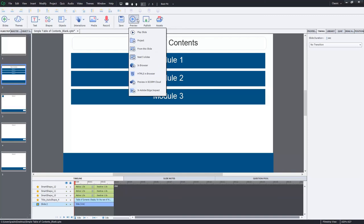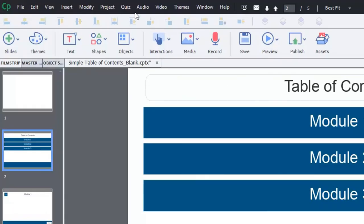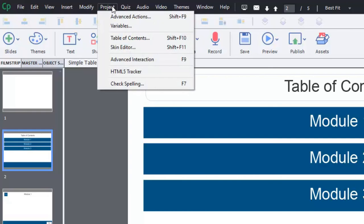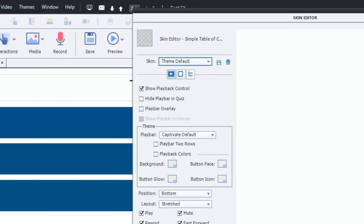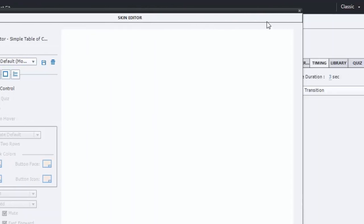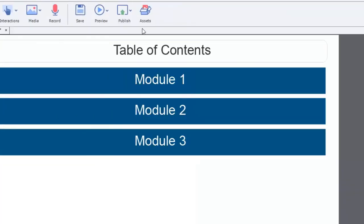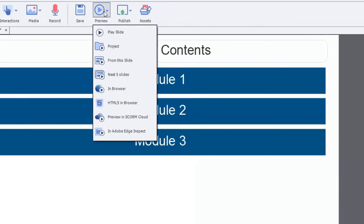Let's do a preview and see if this works as expected. So we'll just do this in browser. One thing I would like to do, because we are doing some advanced navigation, I would recommend that if you go into your project drop-down menu and select skin editor or shift F11, you can turn off the playback control because, of course, that would allow people to see all the slides in the course. And this way they have to use the navigation that you've created. Let's preview it now. Take a look at that in browser.